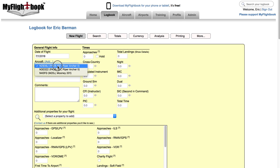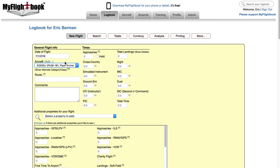Next you select the aircraft for the flight. Now this is super important because it's the model of aircraft that tells me so much about the flight. Whether it was turbine, whether it was complex, whether it was tailwheel, what was the category class, was it a helicopter, was it a glider. That's all determined from the aircraft that you use. Now even if you're just recording some ground training, pick an aircraft and just set the total times to zero. But every flight has to have an aircraft in the system.